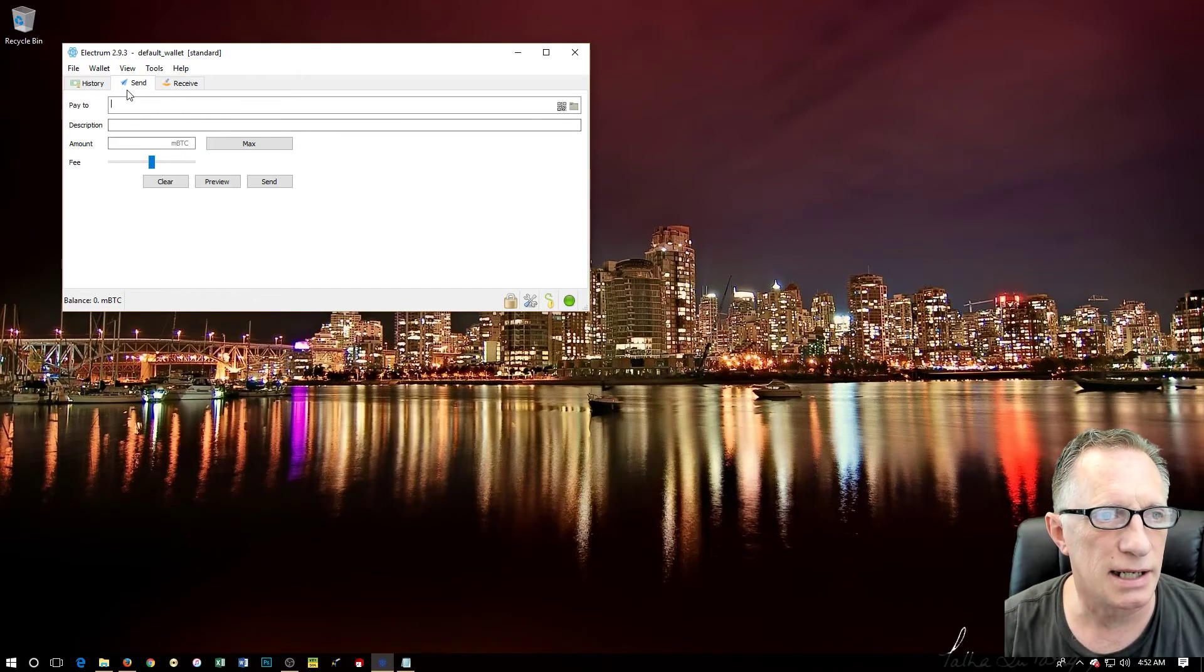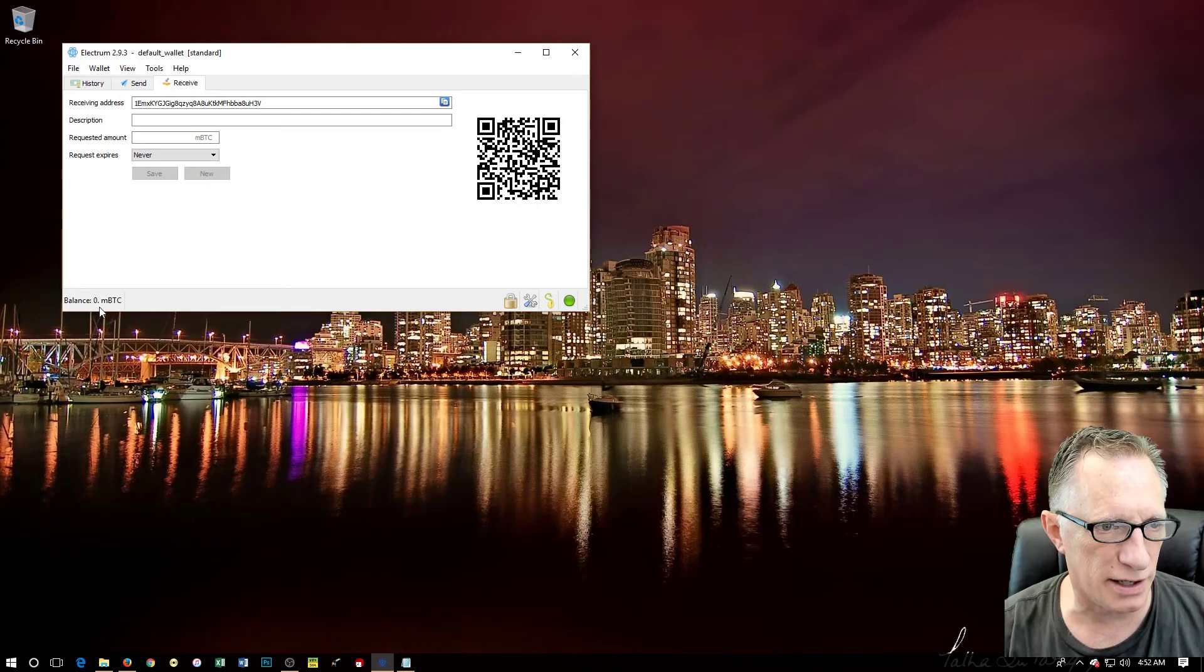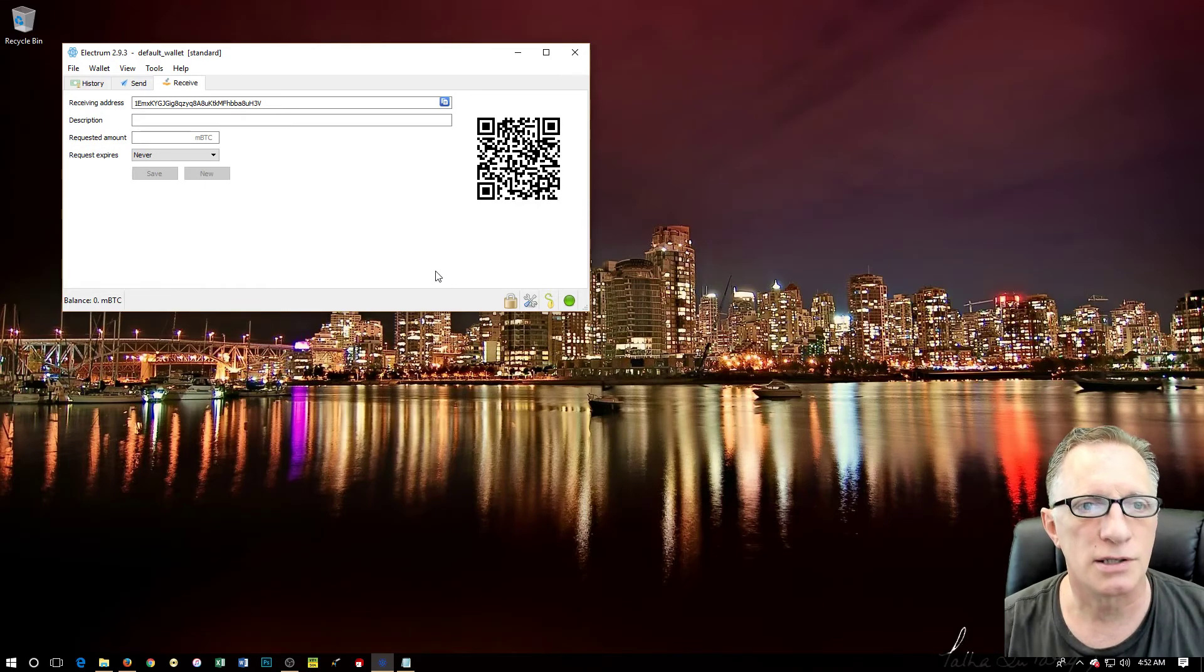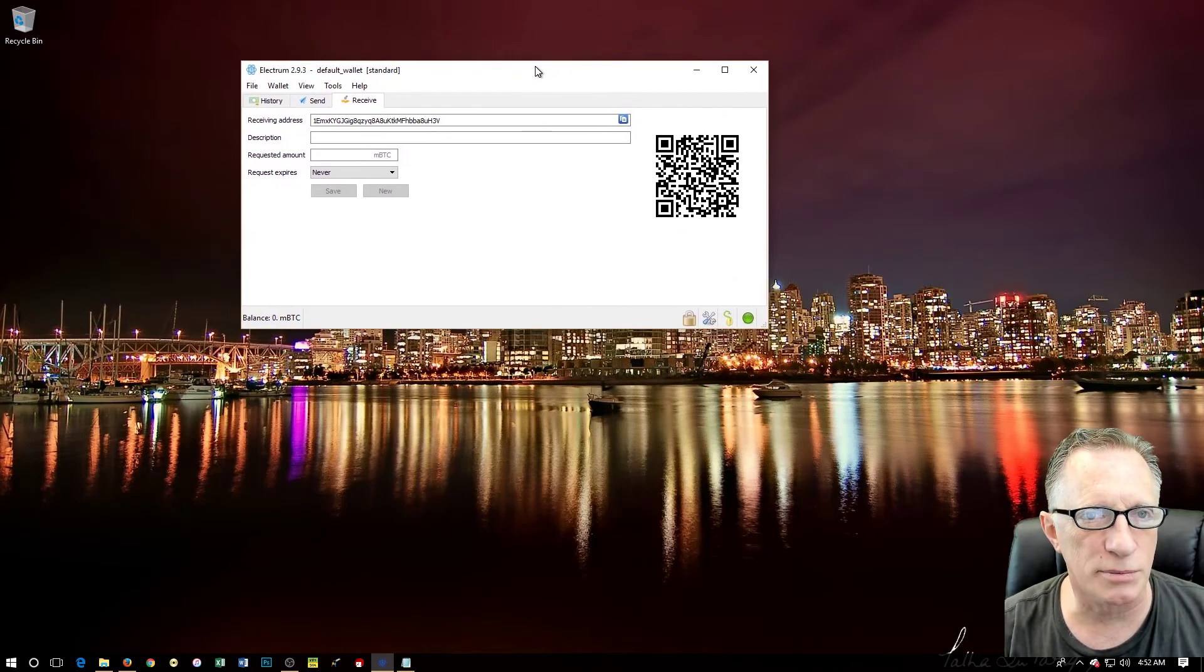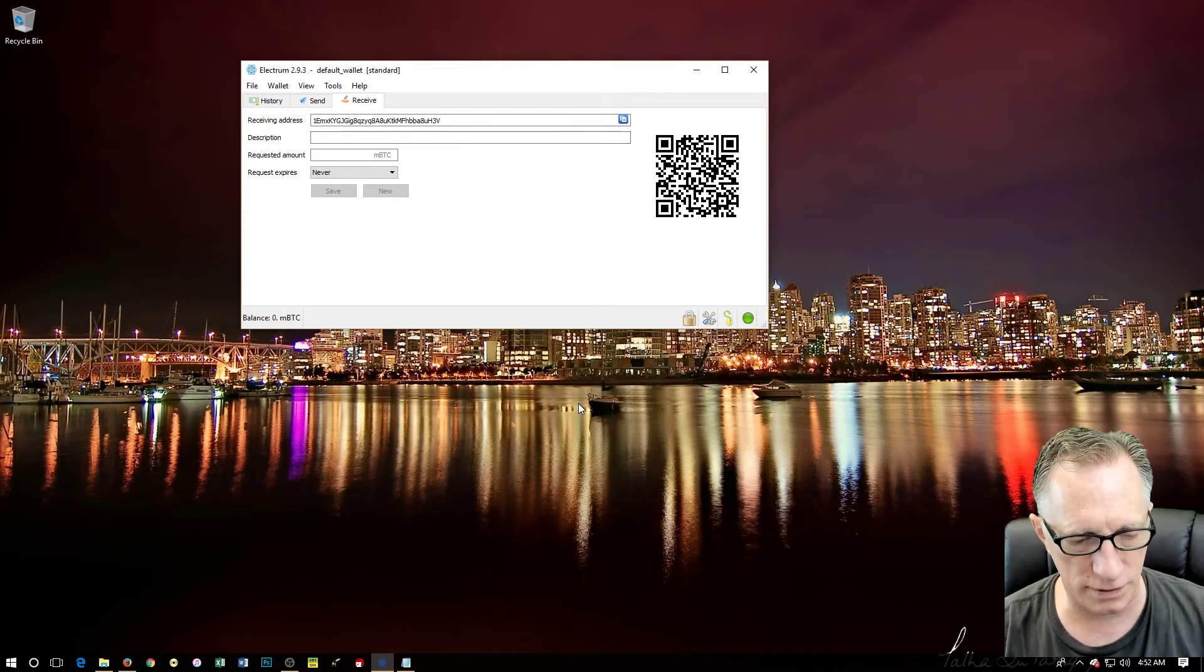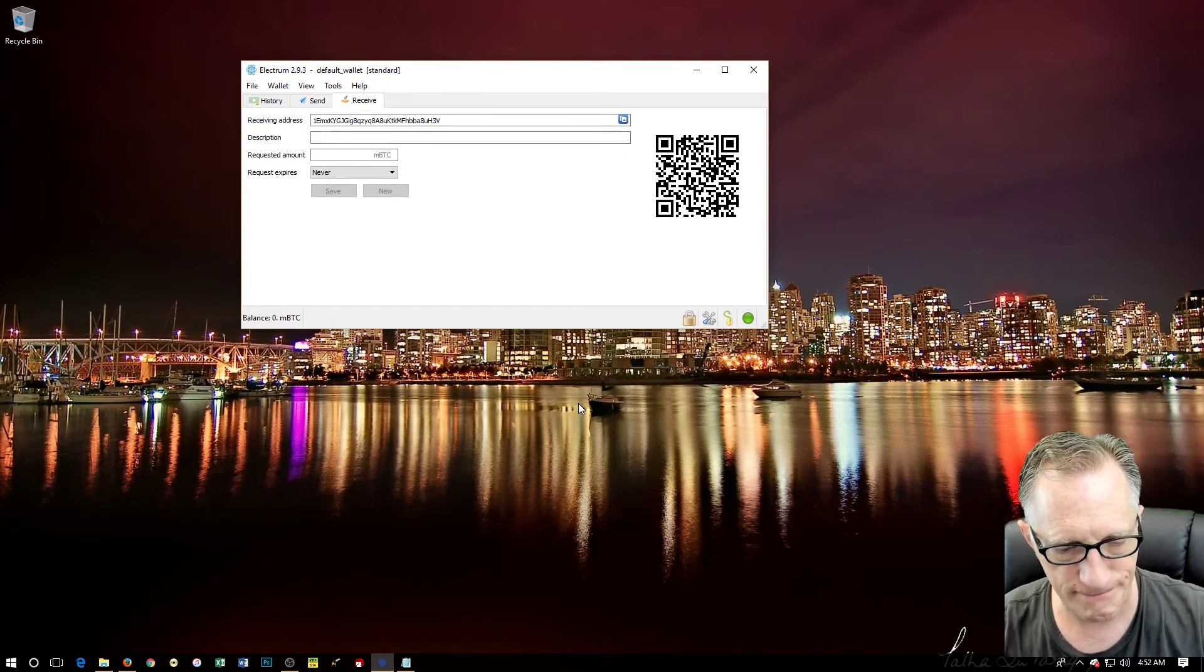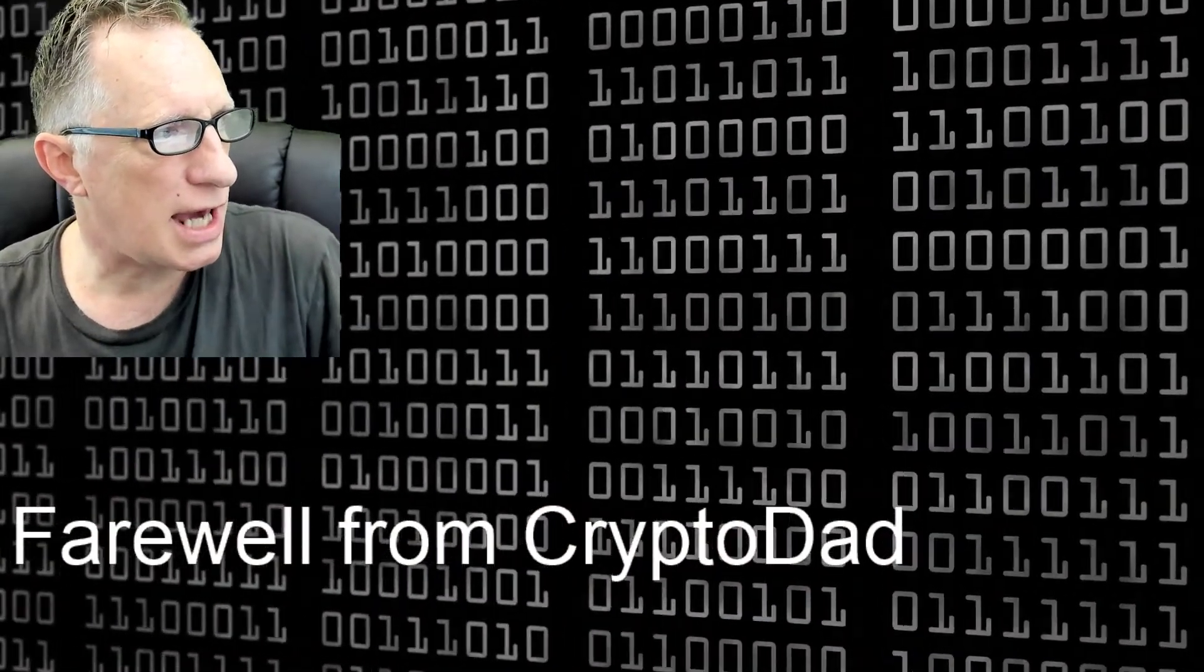So there's the wallet and it's ready to go. You know, we can send bitcoins, we can receive bitcoins, and as you can see down here the balance is zero. Now that we've got it installed, we can move on and do all kinds of wonderful stuff.